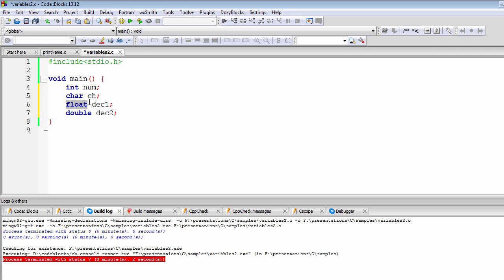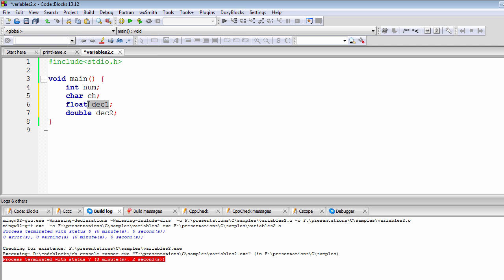Float means that if you have stored 20.3 inside a container called dec1, it will be stored exactly as you assigned it. The compiler is not going to ignore the digits after the decimal point — it will also include those digits when it goes to memory and stores that value.